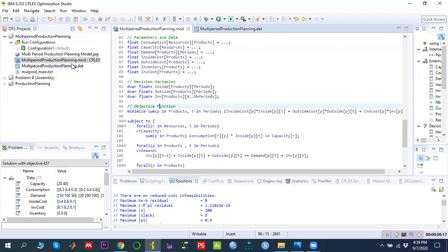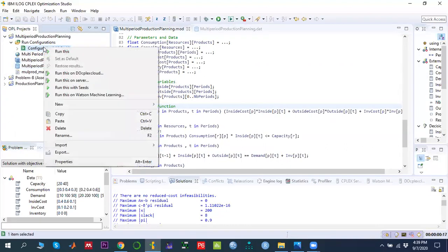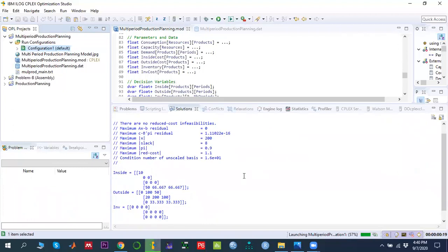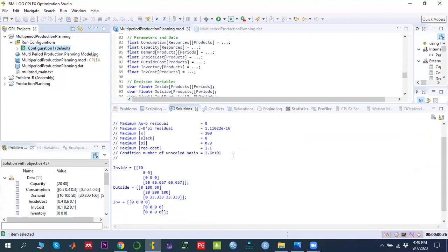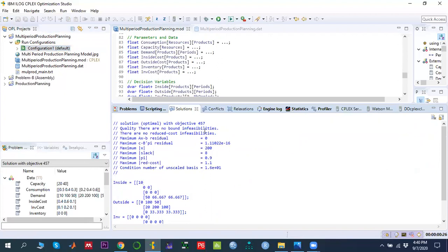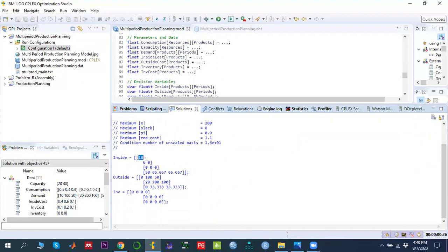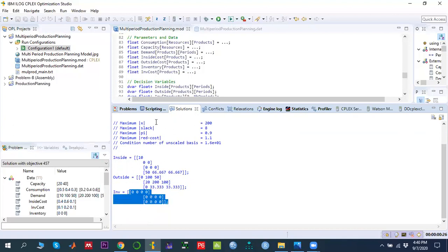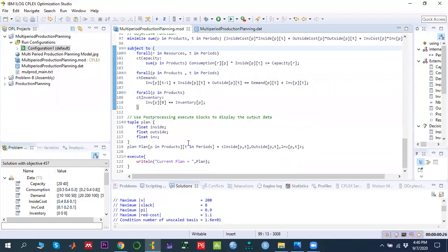Once the complete model is written, we drag and drop the model and data files into the configuration, then right-click the configuration and select Run. CPLEX starts solving the problem. The solution shows an optimal objective function value of 457. The decision variable values for q_ip show inside production quantities for products one, two, and three across time periods one, two, and three, along with outsource quantities and inventory quantities.